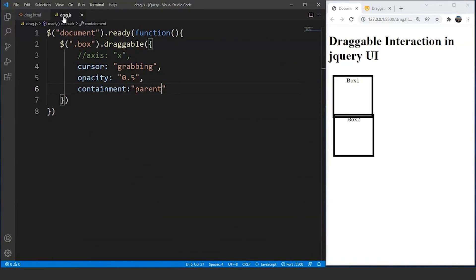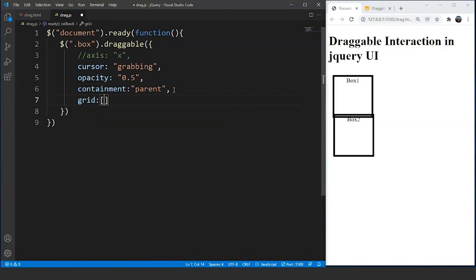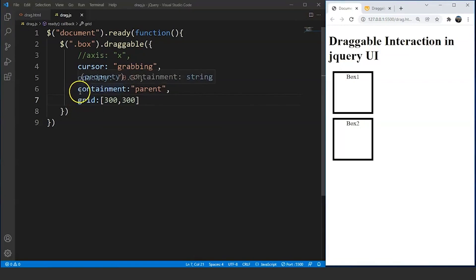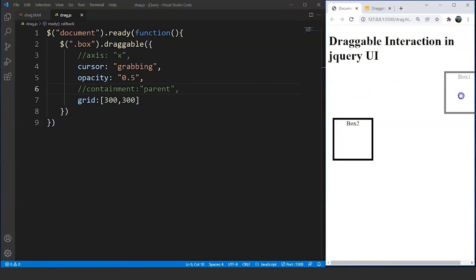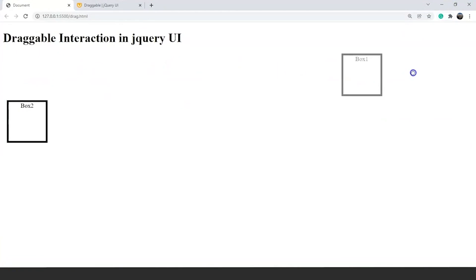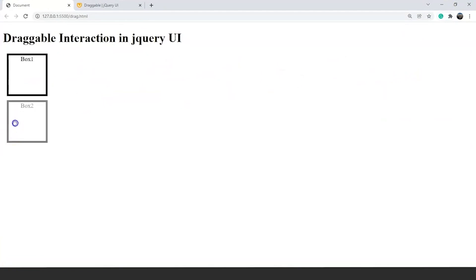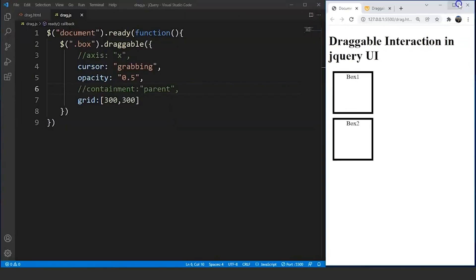Another property we can use is the grid property. We will write 'grid' and define it as [300, 300] inside brackets. But before that let's comment out the containment code. Save it now. On dragging the box you can see that it automatically stops after 300 pixels and the in-between movement of the box is not visible. Let me zoom out the browser — you can see the box stopping after 300 pixels and the in-between movement is not visible. This is how we can use the grid property to make it look more interactive.